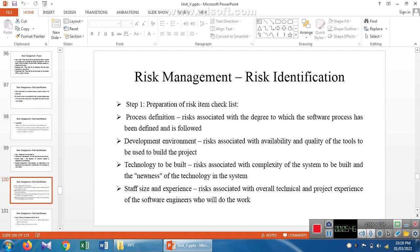Process definition: how the process will be executed in the representation of the software being developed. Development environment: identifying a sustainable environment for developing a software product. Technology: checking that suitable technology is used to develop the product, and identifying the size of the staff and the experience of each staff member. These are all representations used to identify risk in risk management.